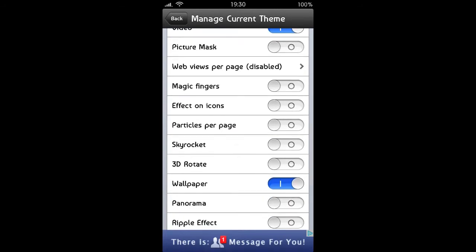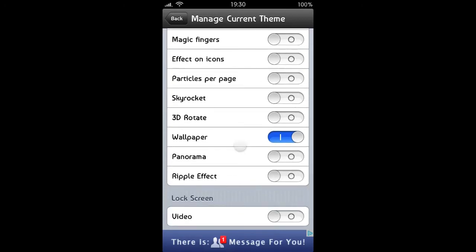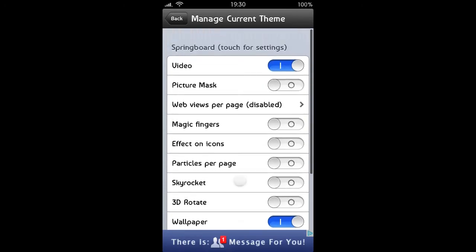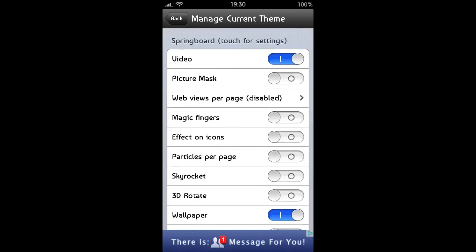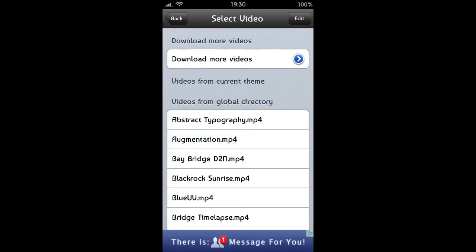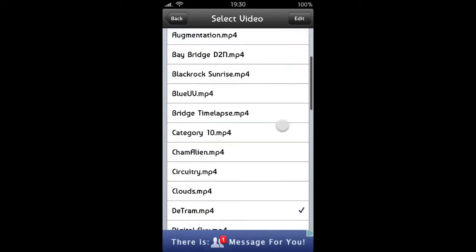Like the magic fingers will basically, anytime you're on your springboard swiping about, there'd be a little trail behind your finger and there's a few different settings for that. And all of these settings are kind of pointless. I mean, I just use it for the videos.